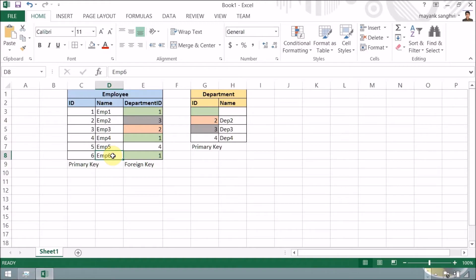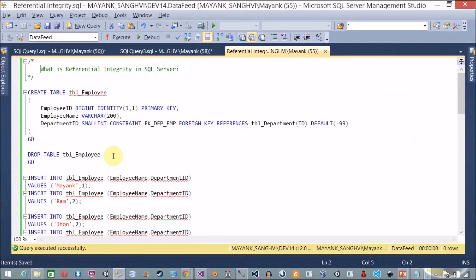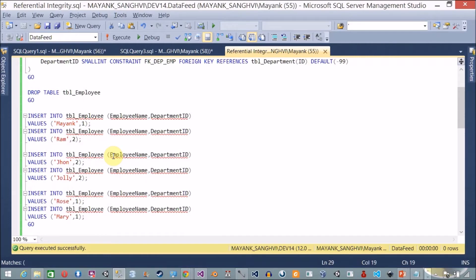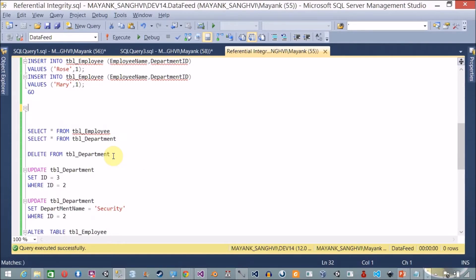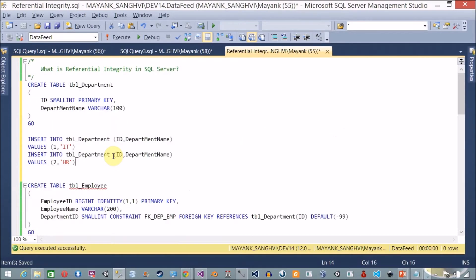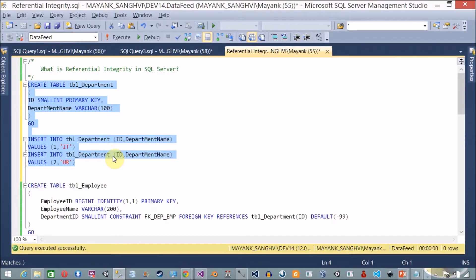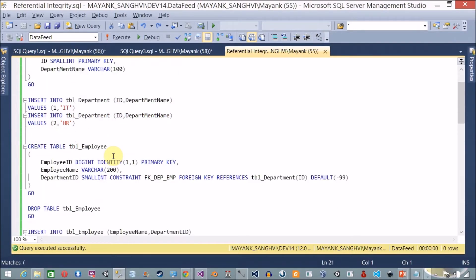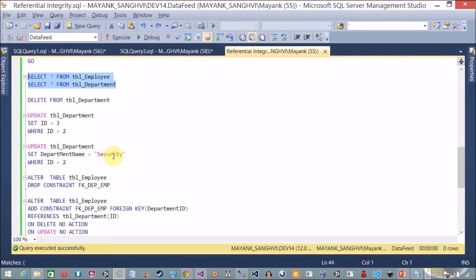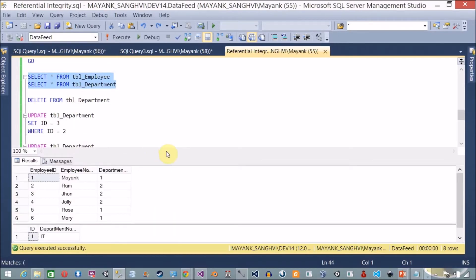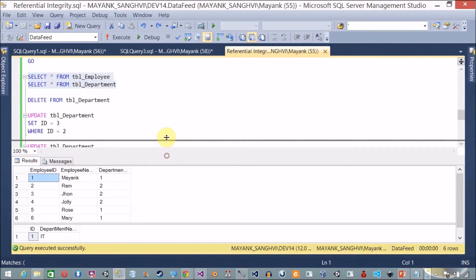Let's start with SQL Server Management Studio. Here is my first table, table_employee, which contains six records, and this is my table_department. We created the department table first and then the employee table. Here is the foreign key relationship: fk_department_employee. Let me show you the records in both the employee and department tables.